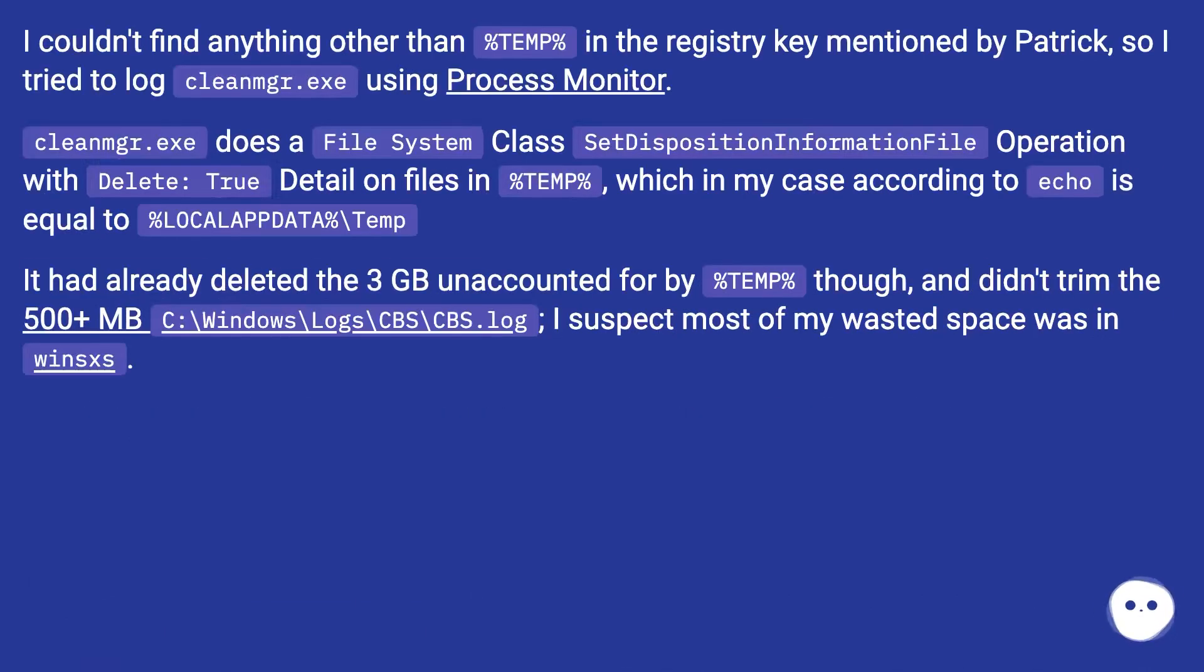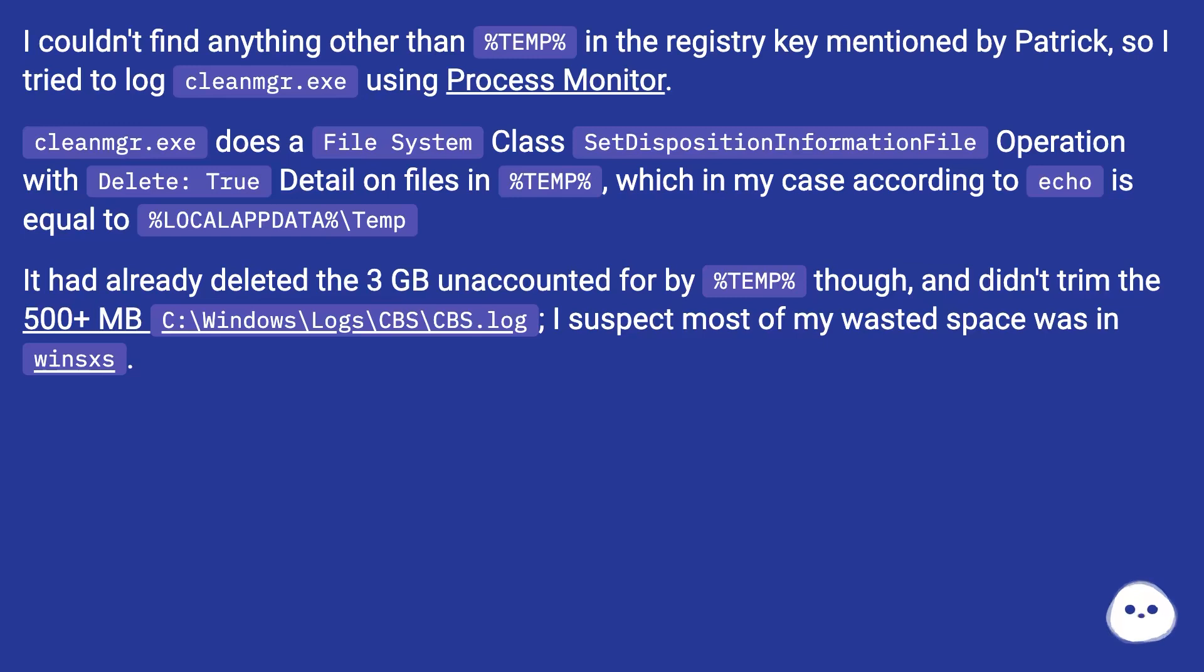I couldn't find anything other than %TEMP% in the registry key mentioned by Patrick, so I tried to log CleanMgr.exe using Process Monitor.